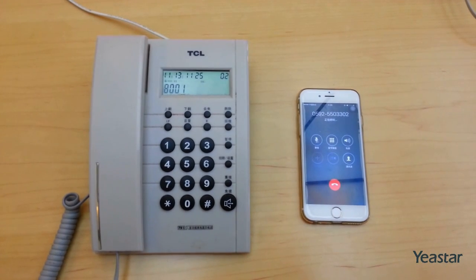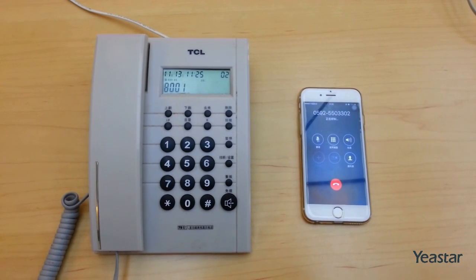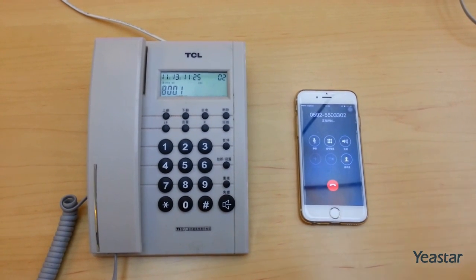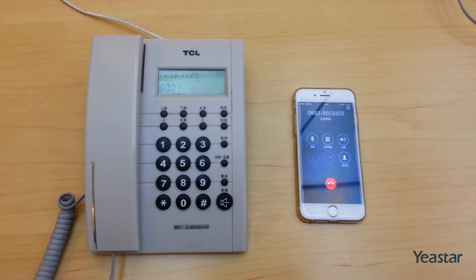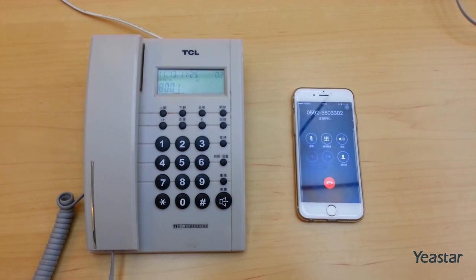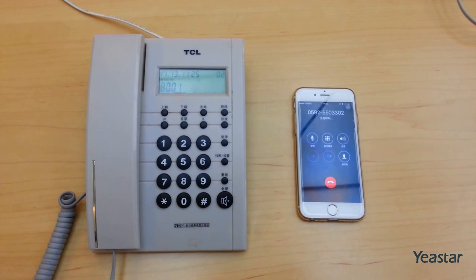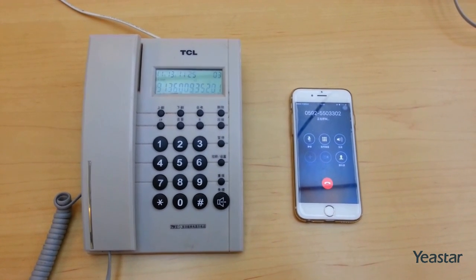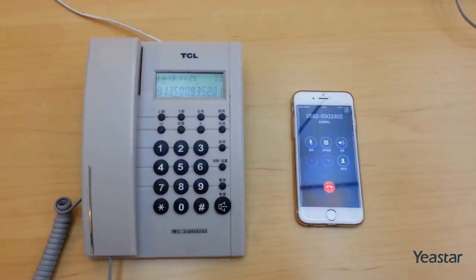Configure the inbound routes to extension 8001. Pick up and the call is connected.